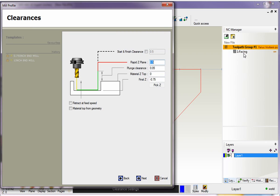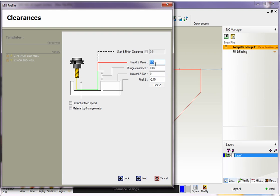And again, just like within our facing operation, we have our clearances dialog now. So we don't need to worry about this because this is primarily used for 4 axis and 5 axis. So we're going to leave that alone. Here's our rapid Z plane. I have a half inch in there. That's where the tool is going to rapid if it has to rapid across in X and Y. And then we have our plunge clearance. This is where the tool is going to start to feed down.